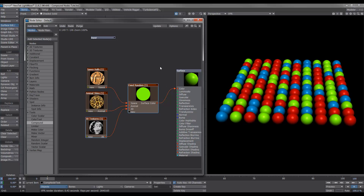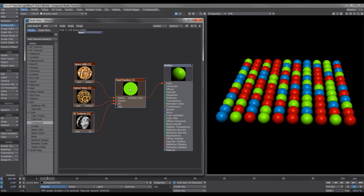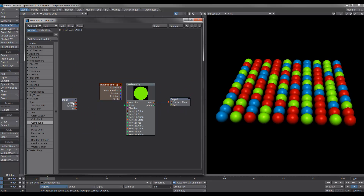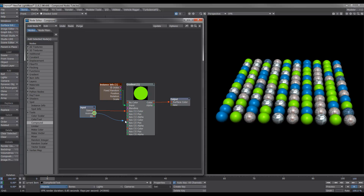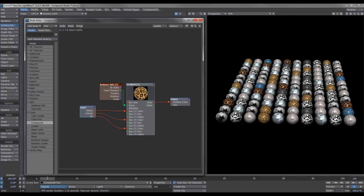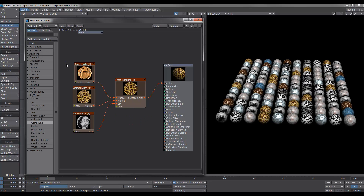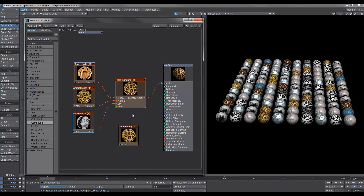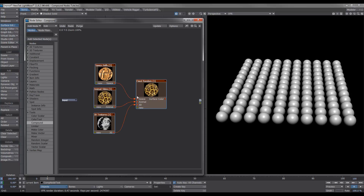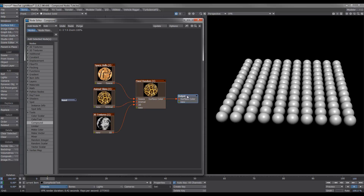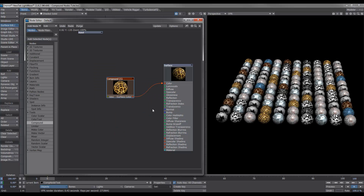Now we've got the three texture compound nodes plugged into our fixed random node, but nothing's happening yet. If we double-click on the fixed random node, we see that the inputs now have outputs. What we need to do is go from each one of these into each different key on the gradient — and now we get our random textures from our texture compound nodes onto our balls. The last step is to highlight all of these, cut them, double-click on the compound node, paste them in, and select our output. Now we have our random compound node — the super node.